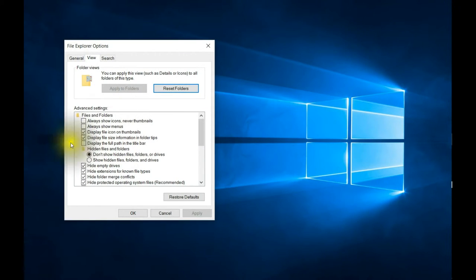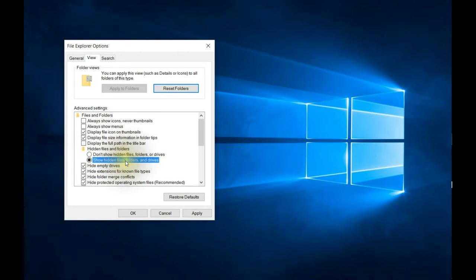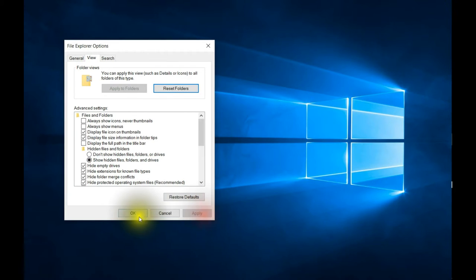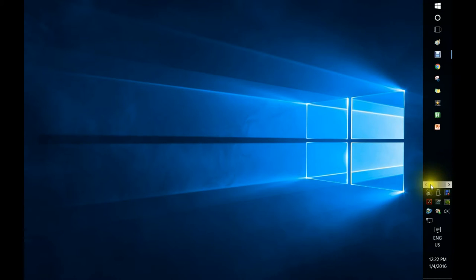If you click on that you'll get this screen, and it's basically like a toggle. Right now it's saying 'Don't show hidden files, folders, or drives,' so I'm going to select 'Show hidden files, folders, and drives,' and then click Apply and then OK.